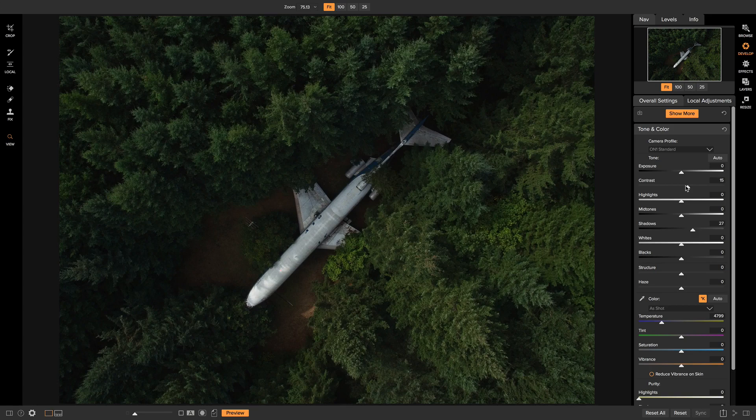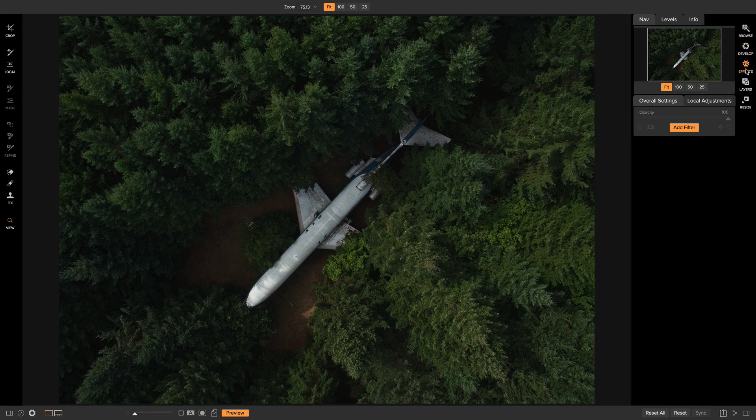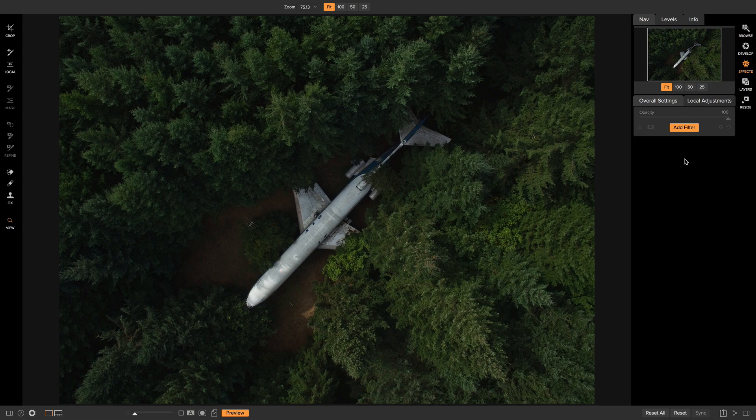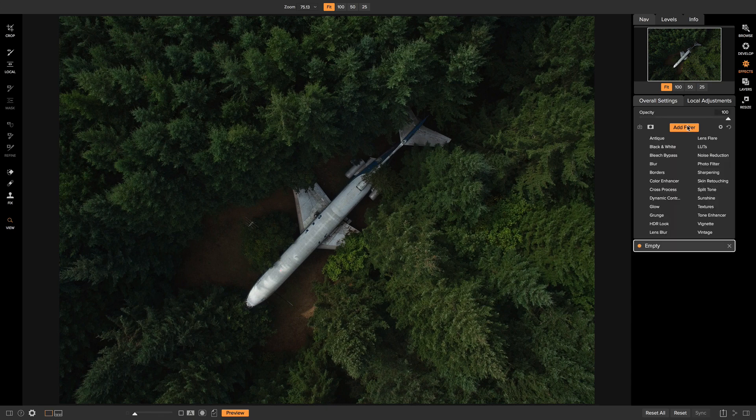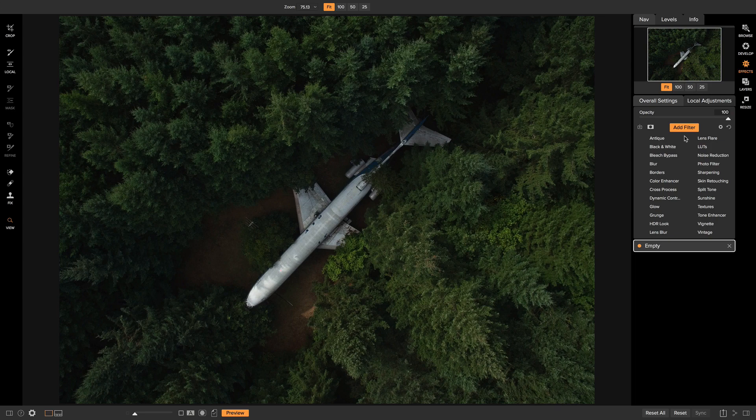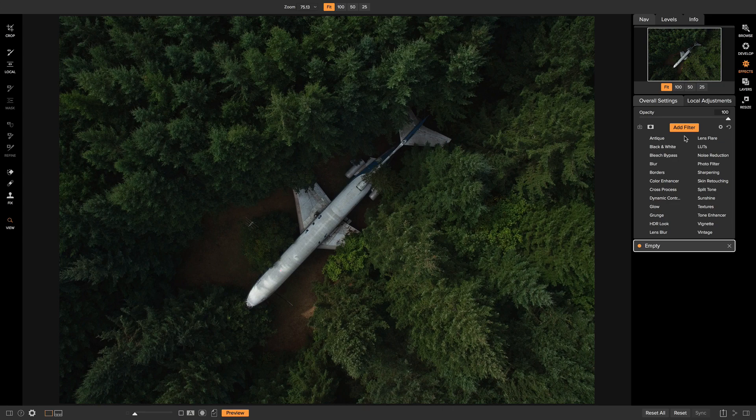So now what we can do is we can head into effects and we're going to add a few different filters onto this photo. The great thing about On1 Photo RAW is that you can add as many of these filters here as you want onto your photo. You can stack them, layer them on top of each other, anything you really want to do to get creative inside of effects.